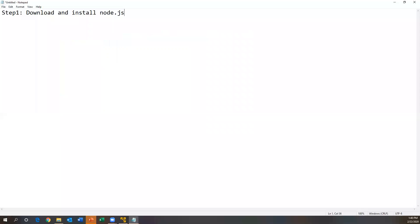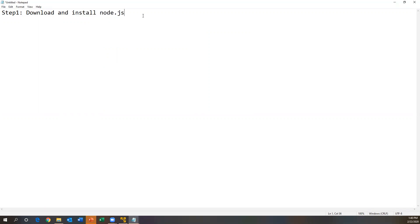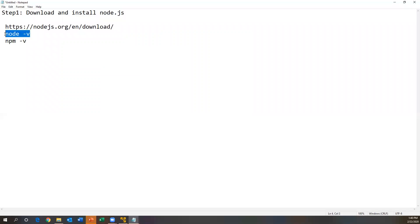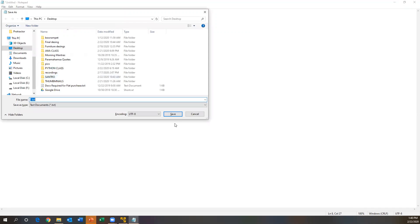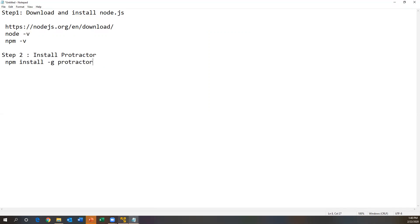So the first step is to install Node.js. Use `node -v` to verify Node is properly installed and `npm -v` to display the npm version. Once that is successful, we need to install Protractor on top of Node.js. For step two, run the command: `npm install -g protractor`. This command installs Protractor on top of Node.js.